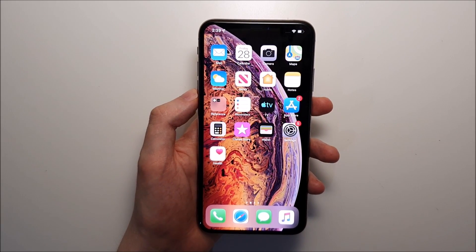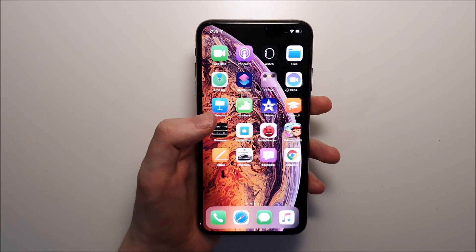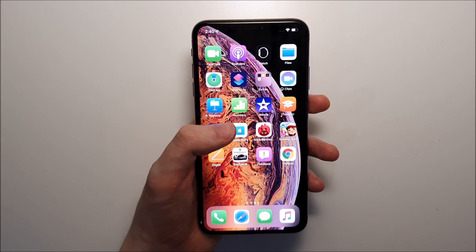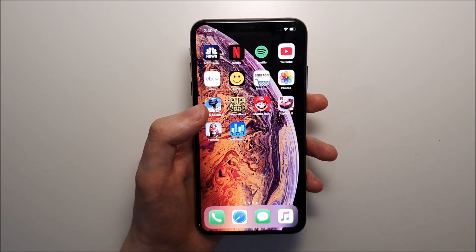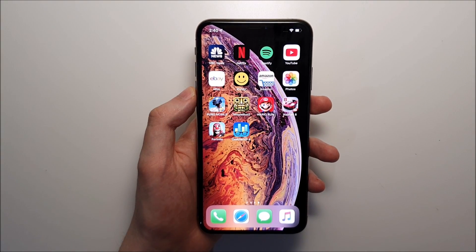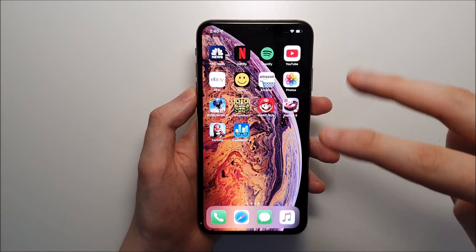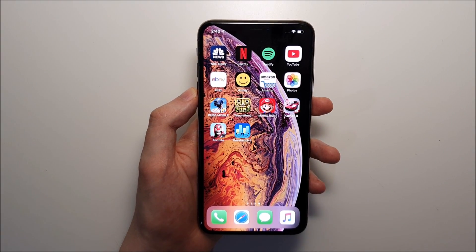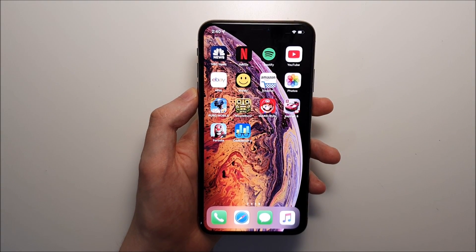Hey guys, so I'm going to show you how to delete apps for any iPhone running iOS 13. Now there's two ways, and there's also a brand new way for iOS 13.